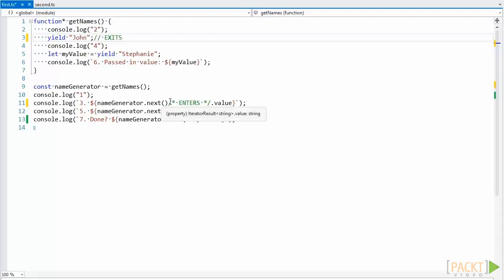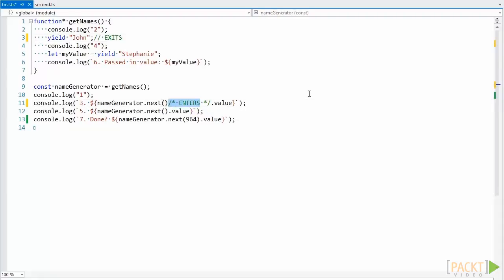When that happens, the execution exits our generator function and continues executing back at where it was by returning an object from the next function.